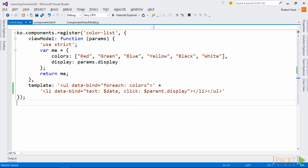Now add a new folder to your project called components along with a new JavaScript file called colorlist.js. A Knockout component combines a view model and a view into one unit. To use it, we need to register it to Knockout's components object. The component is given a name and defined with an object literal that contains two properties, view model and template.